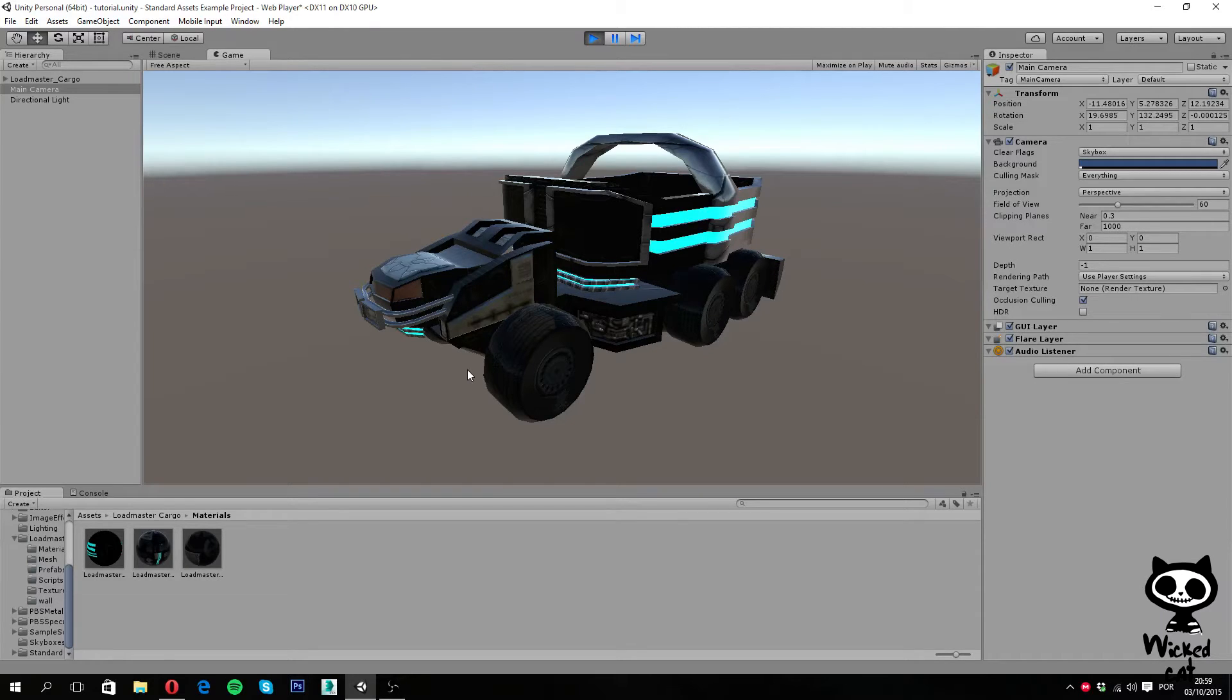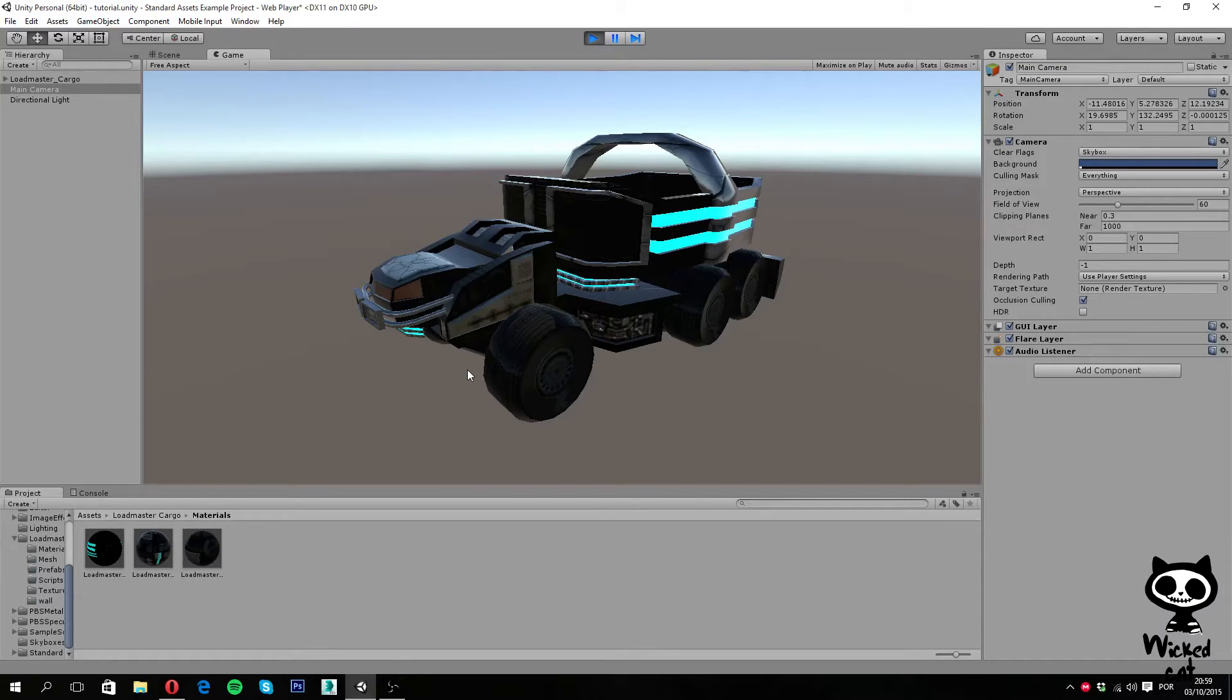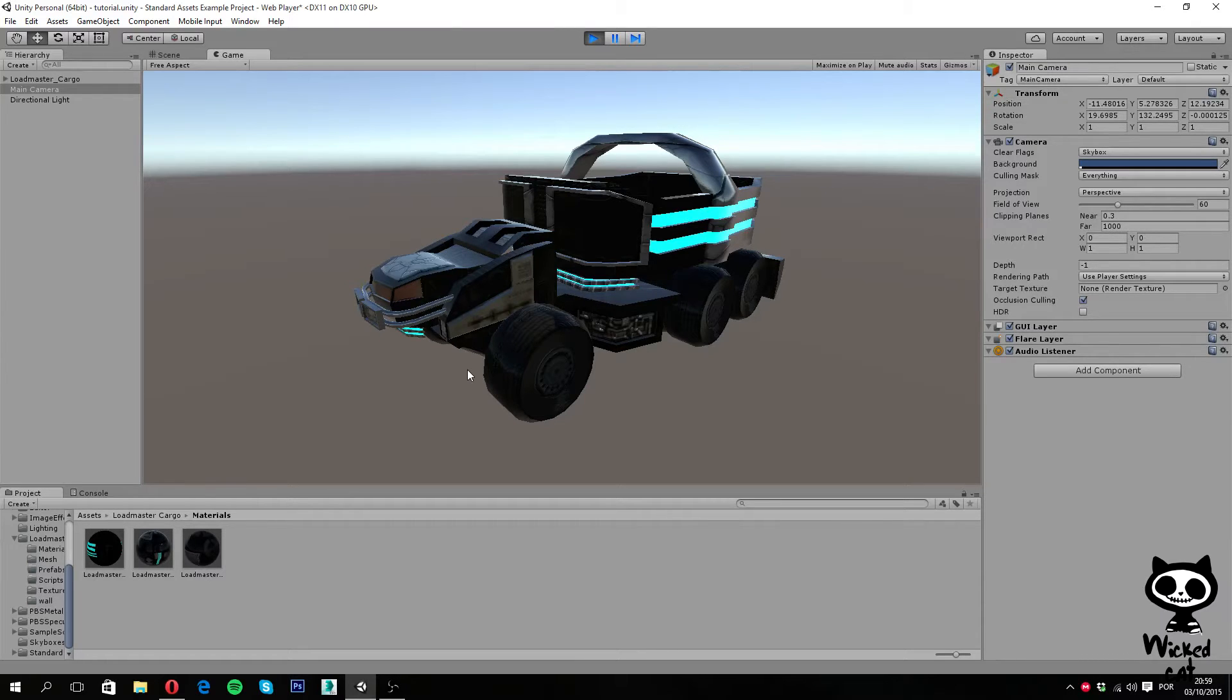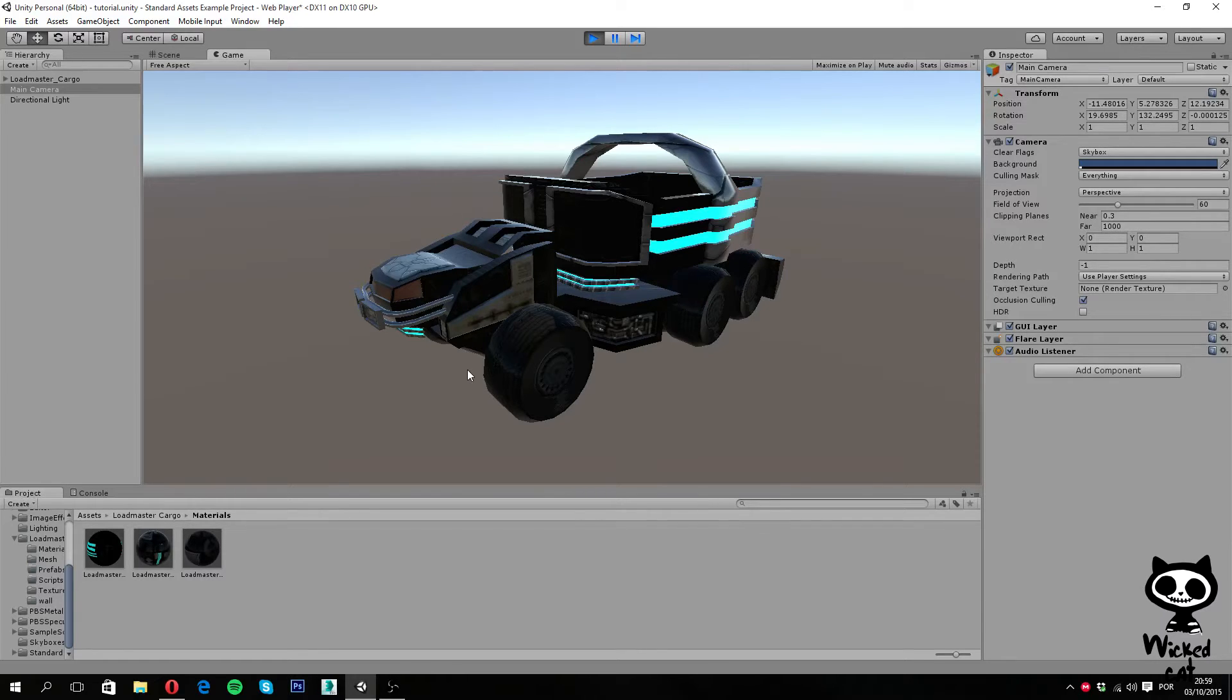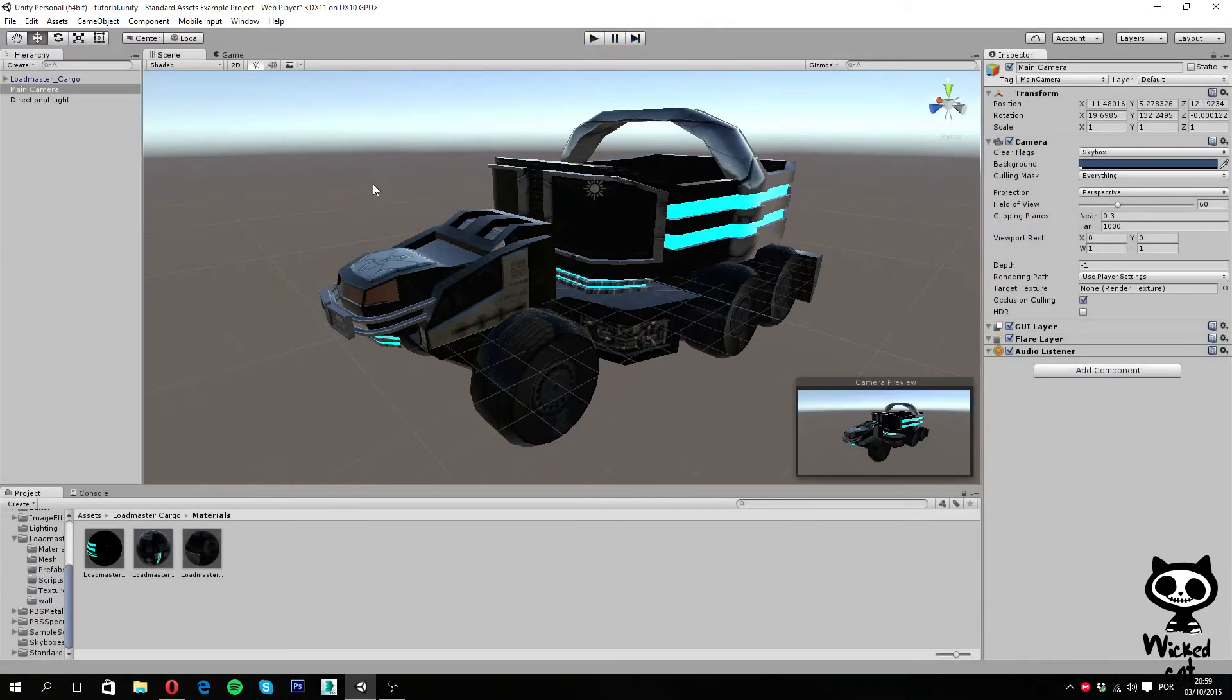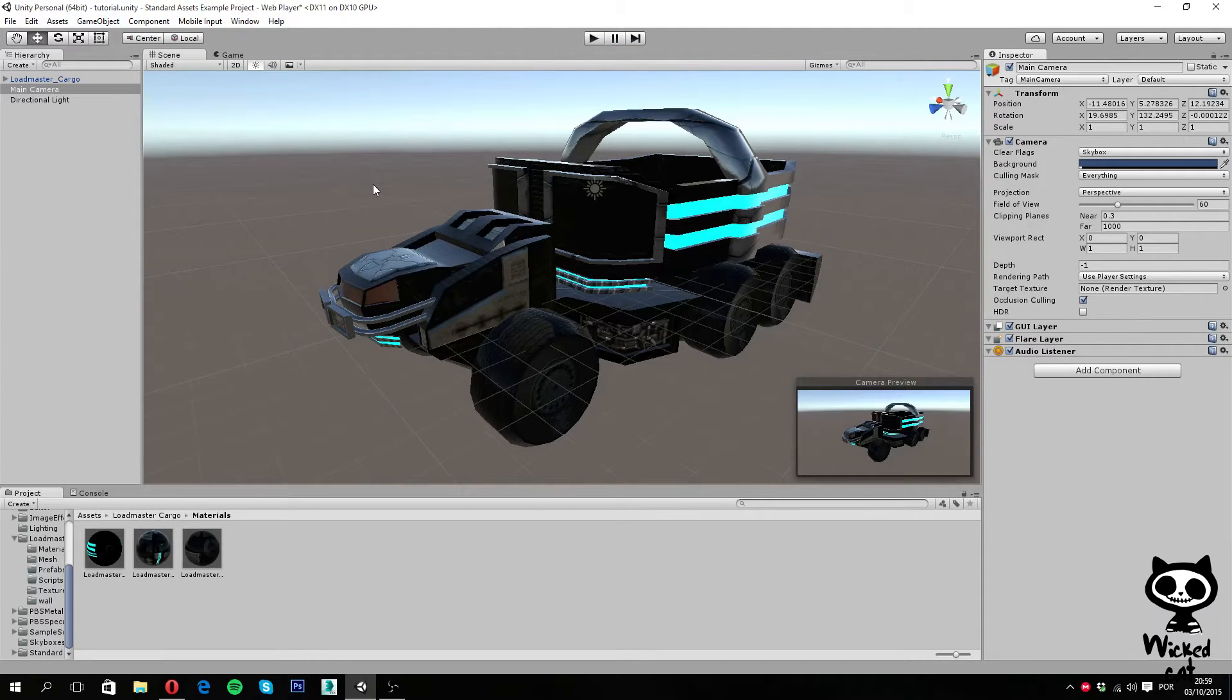However, this should not be happening, because in real life if the truck is in the middle of the air, the truck would fall, right? So we want our truck to fall if it has nothing under it. Basically we want to apply physics to it - in this particular case, the gravity. So in order to apply physics like gravity to our game objects, we need a component called Rigidbody.